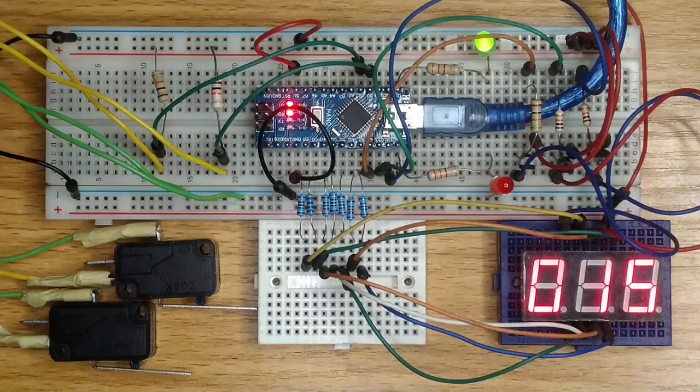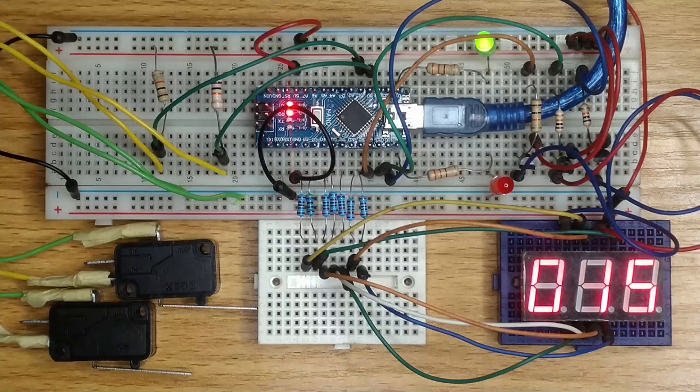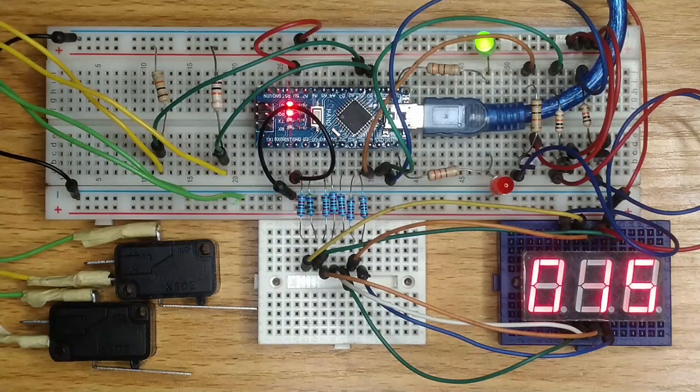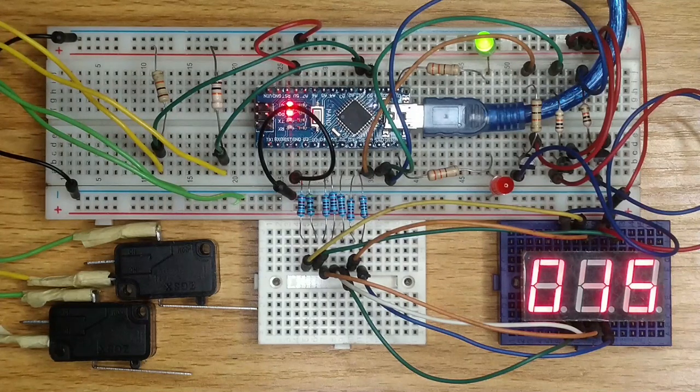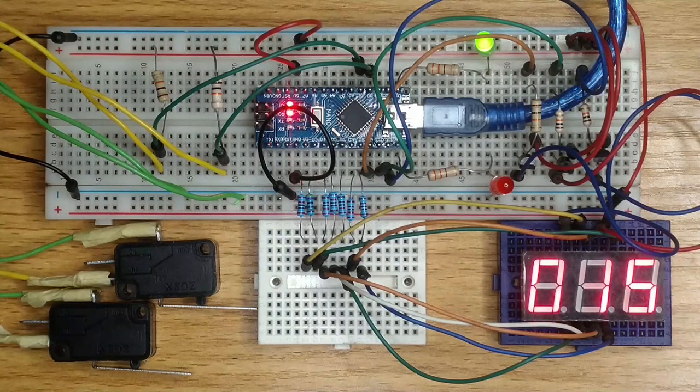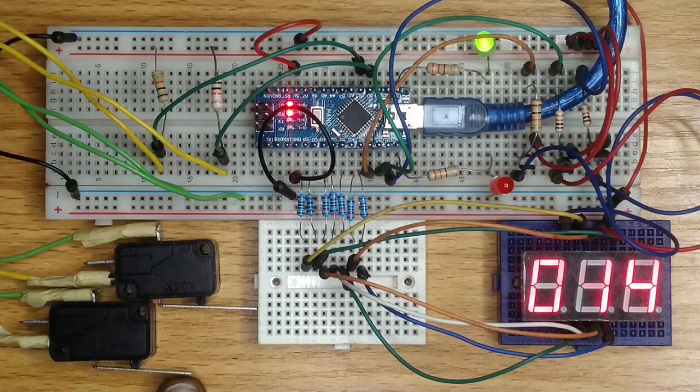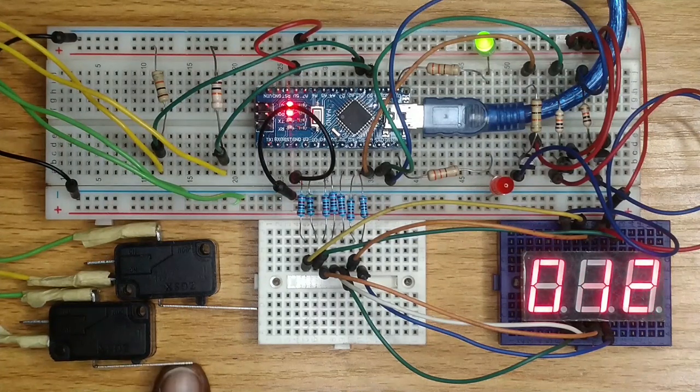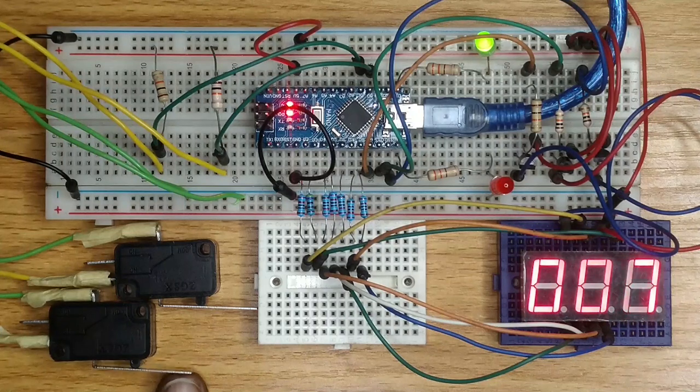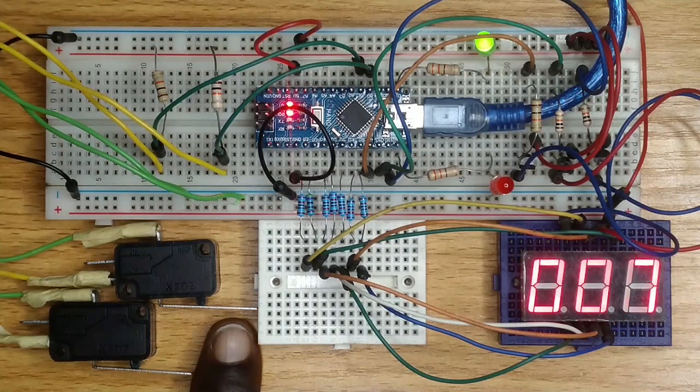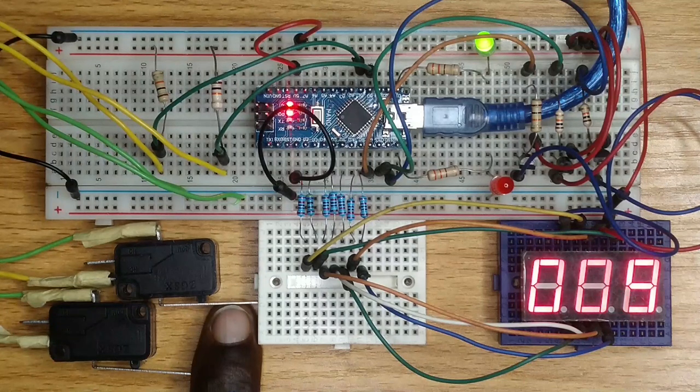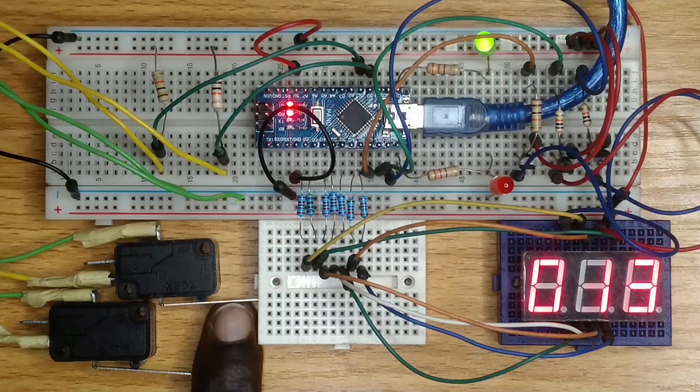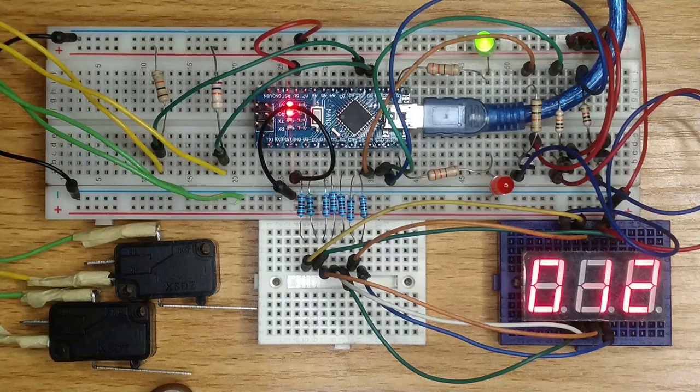Observe that the 7-segment displays number 15, showing the number of available slots in the parking lot. The powered-on green LED shows that more cars are allowed in. The displayed count decreases when the entry switch is pressed, signifying the entry of cars into the parking lot. When a car exits the parking lot as represented by the exit switch, the displayed number increases.